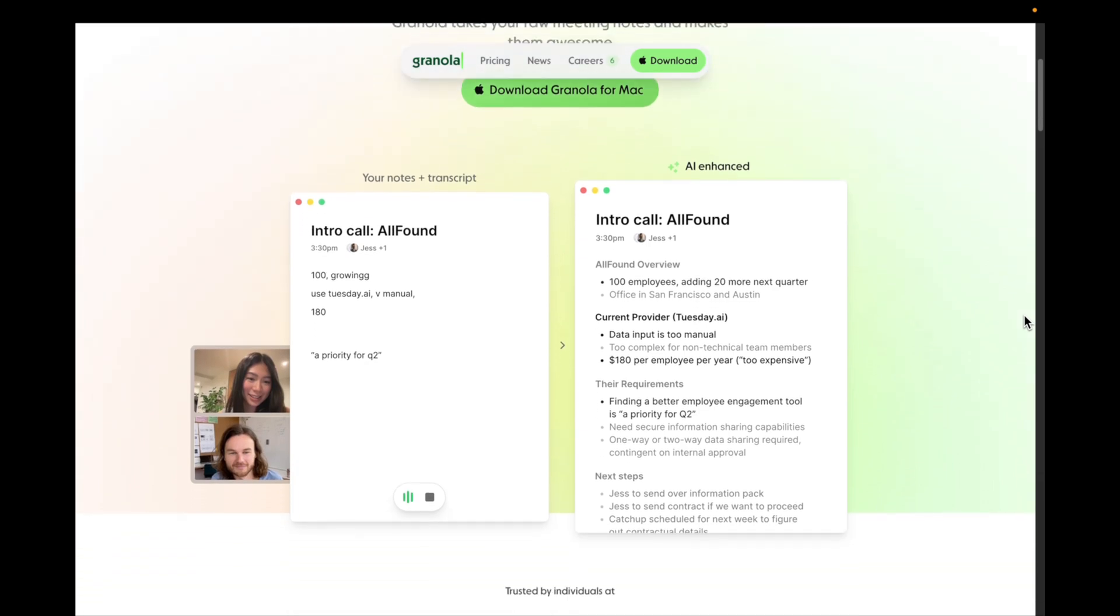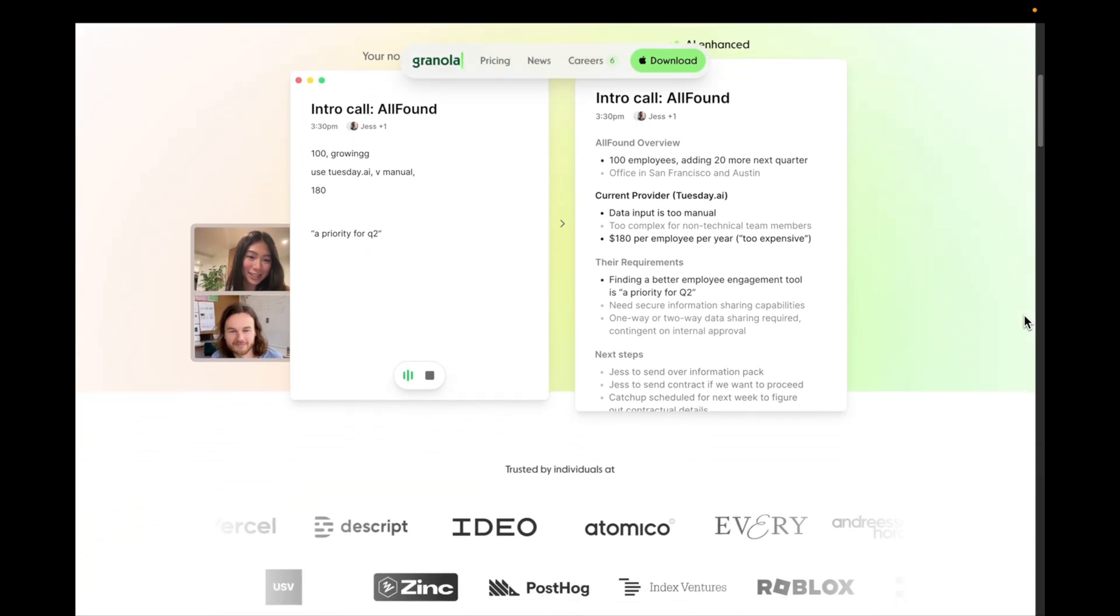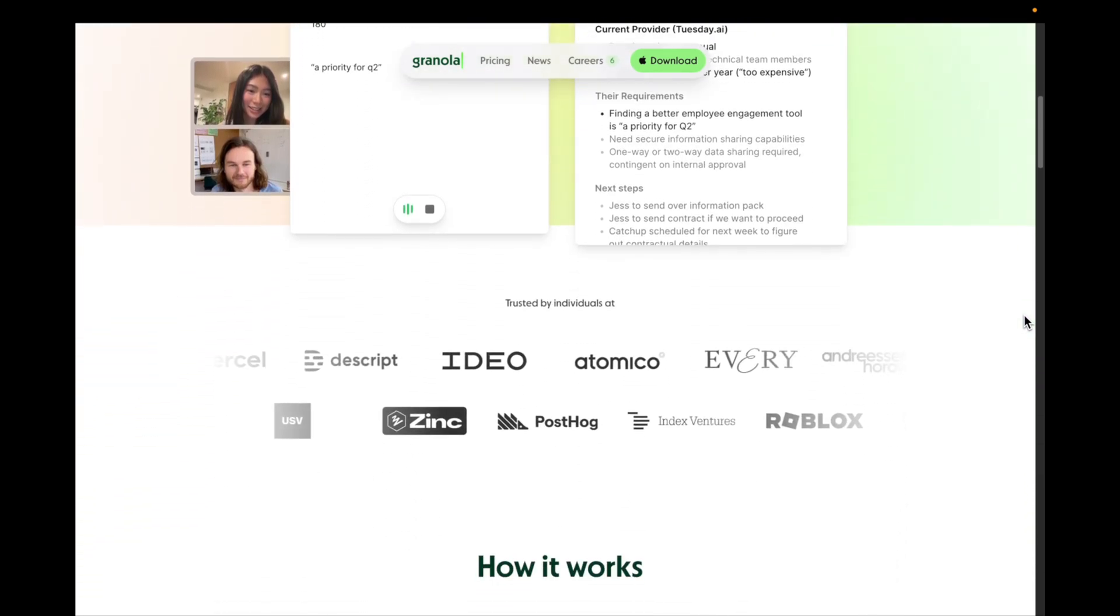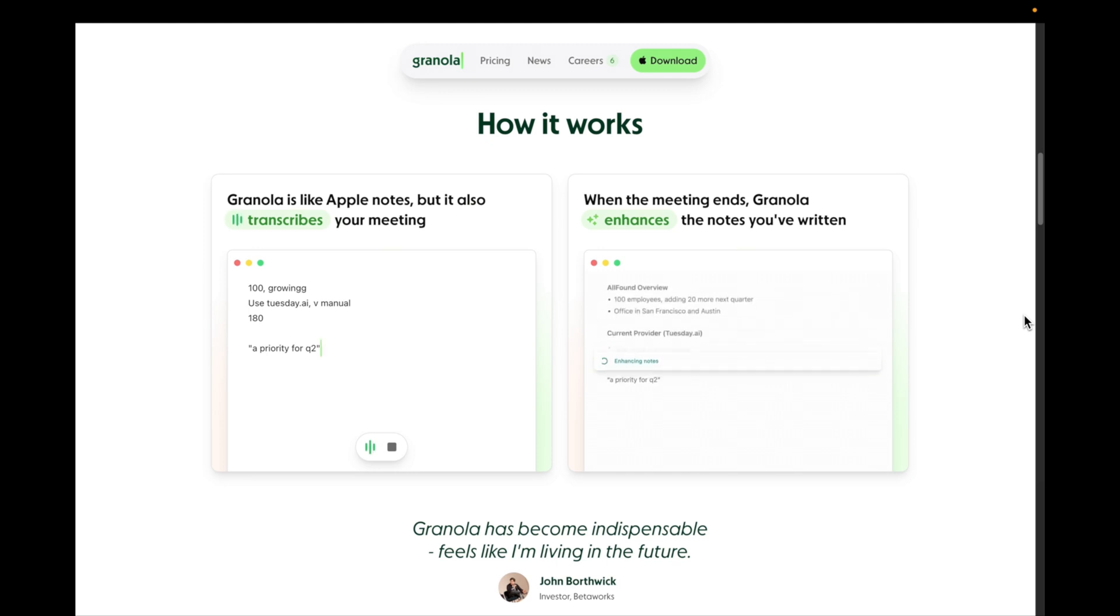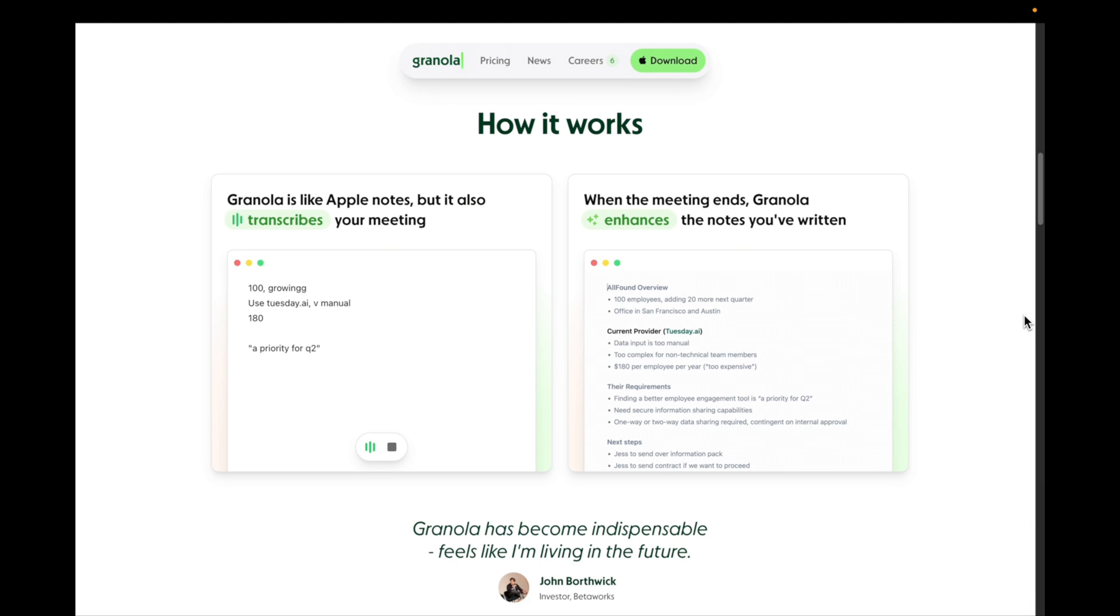So you end up with notes that are actually useful and not a few random words jotted down like you see here on the left, which looks pretty much like my notes usually do.